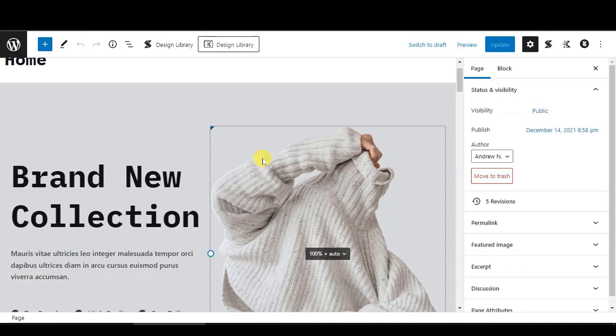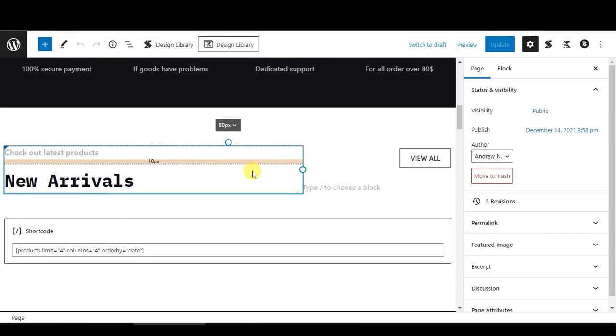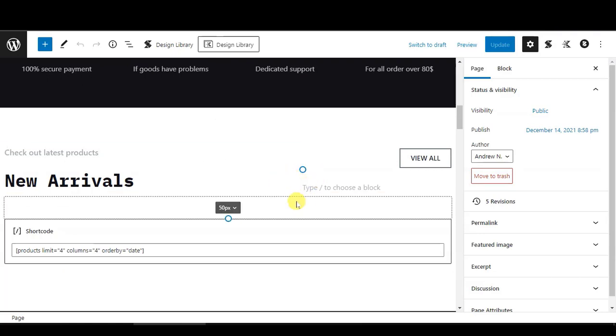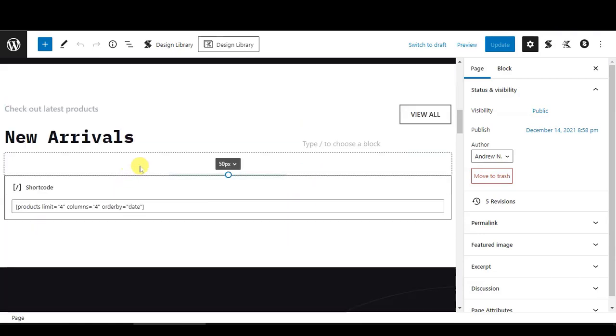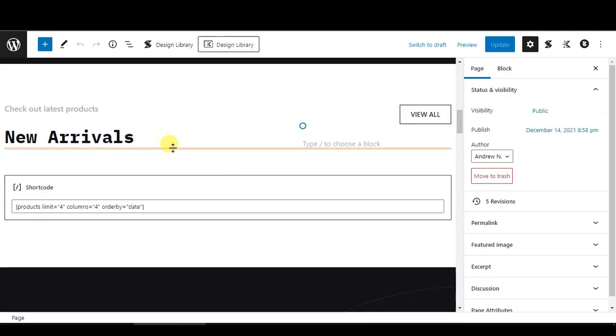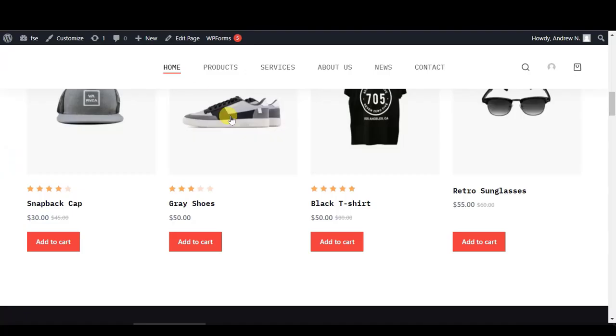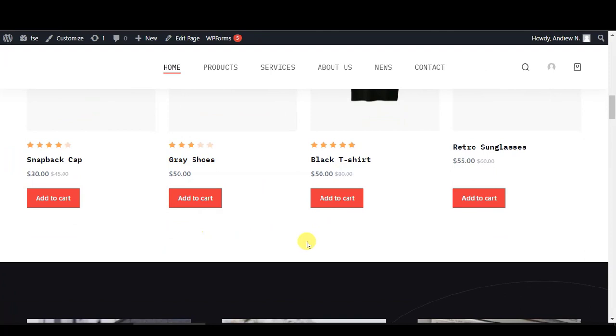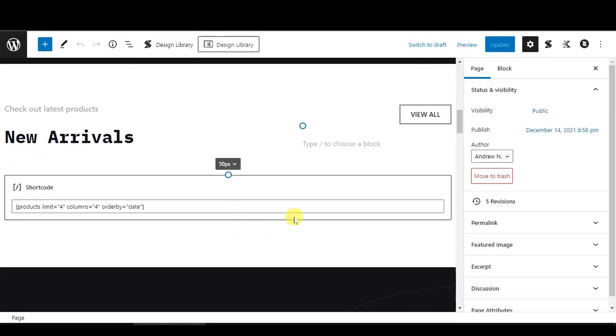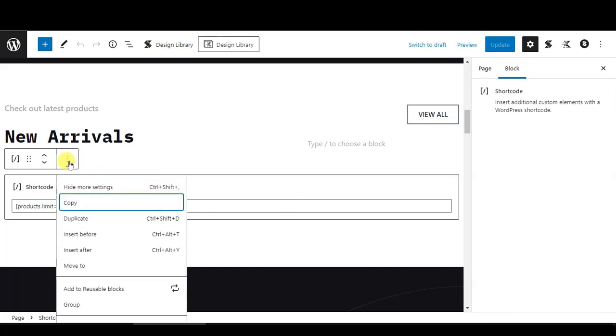Let's scroll down to the place where you want to add the countdown timer. For this example, I would like to add it after the shortcode, which is here. So what you need to do is click on this shortcode block, click on the options, and select Insert After.